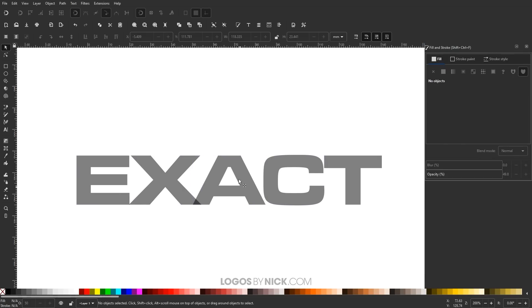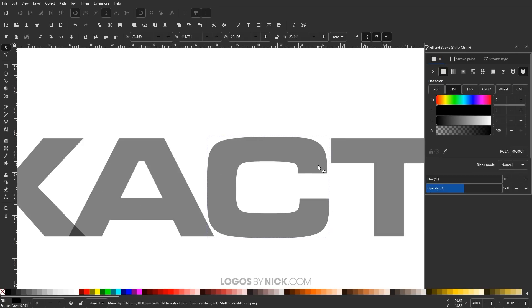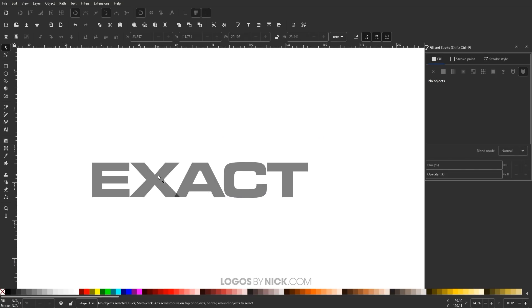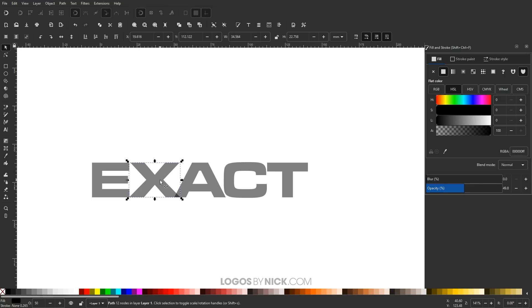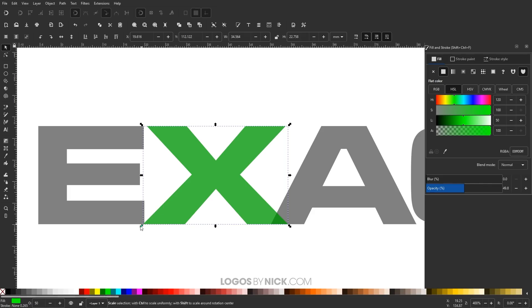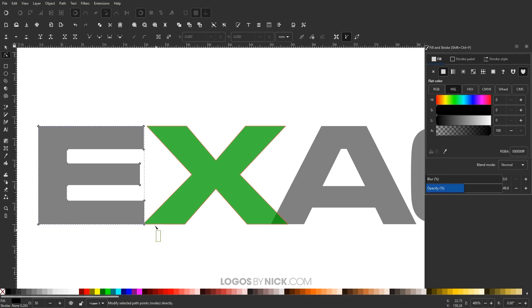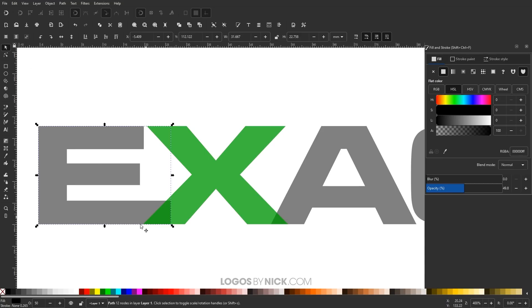Now I'm going to start making these letters overlap and underlap each other. I want the lower left leg of the X to look like it's overlapping the letter E, but in order for that to work I need to extend the letter E. I'll grab the Nodes tool, click on the letter E, click and drag over those two nodes, hold Control, and drag them to the right. That gives me the extension I'm looking for.